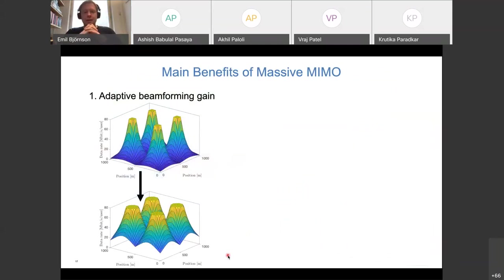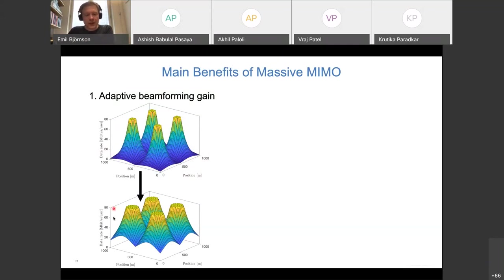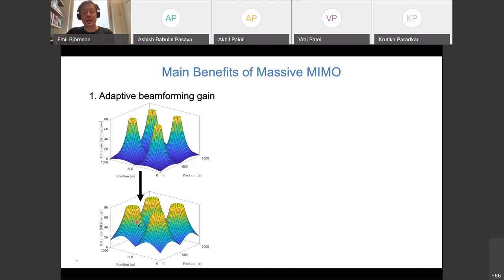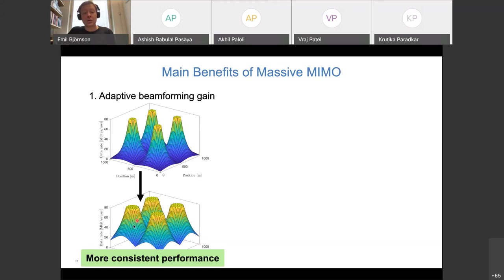The first main benefit is more consistent performance across the cell. Previously, data rates were good at the center and poor at the edges. By adapting beams toward users wherever they are, we can lift up performance across the whole cell, guaranteeing some minimum service level everywhere. We cannot cheat physics — some variation always remains — but the area where maximum signal modulation is supported grows larger and edge performance improves significantly.